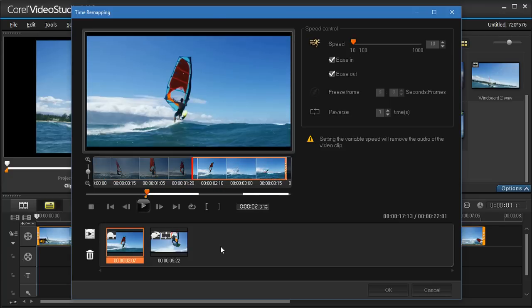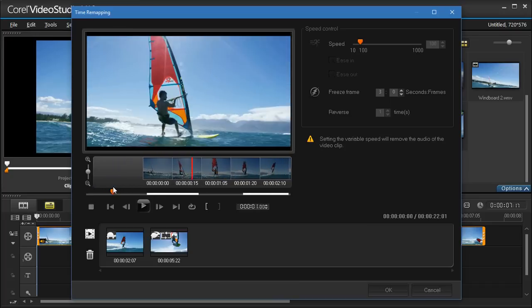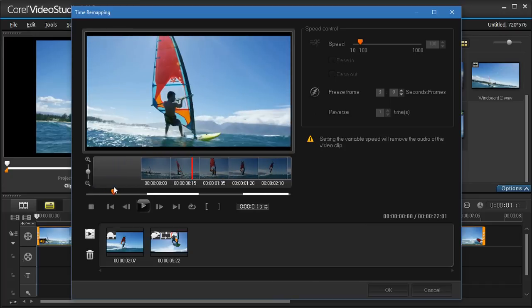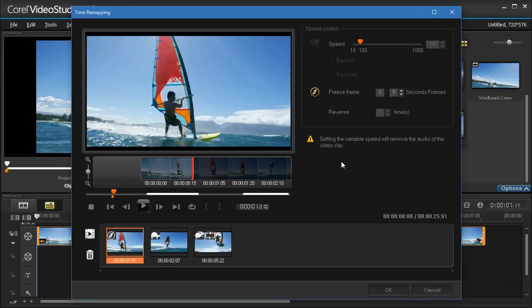To freeze a frame, select the point in time you want to freeze, and click the Freeze Frame button. And set the number of seconds for the frame duration.